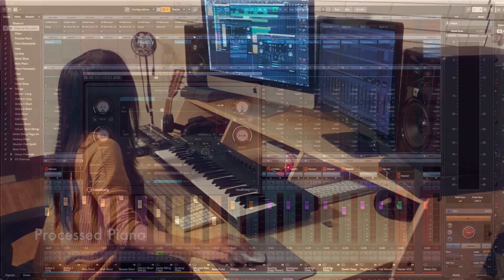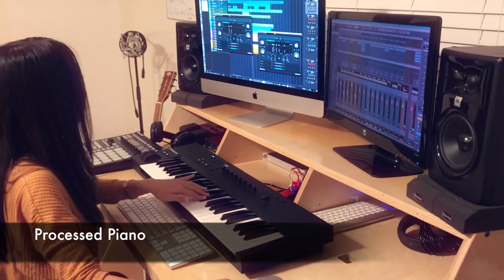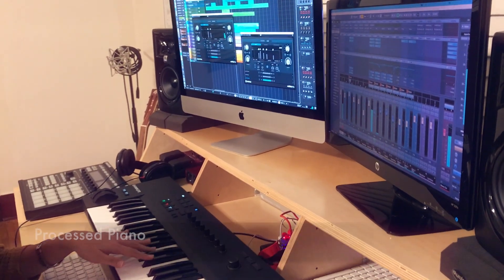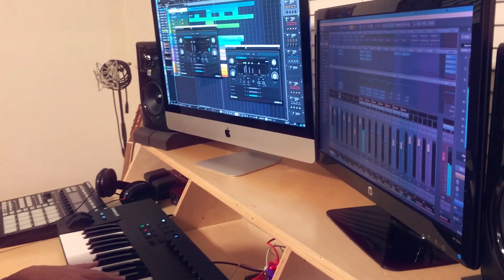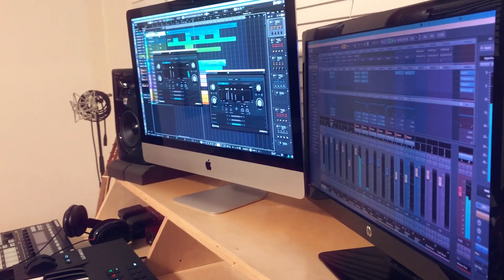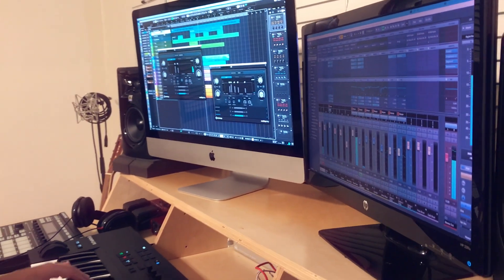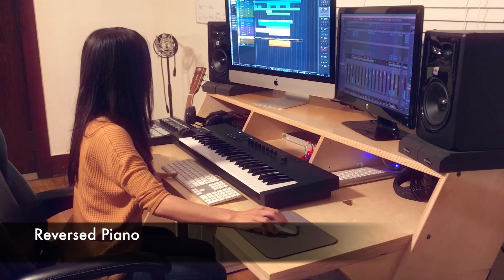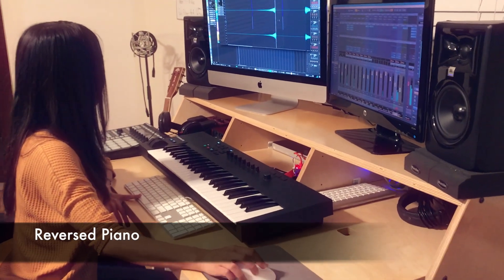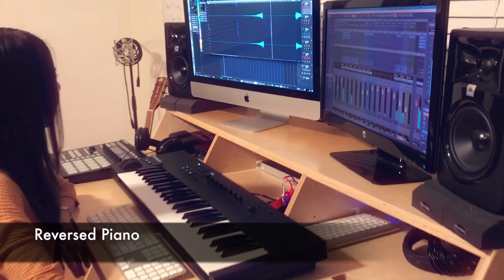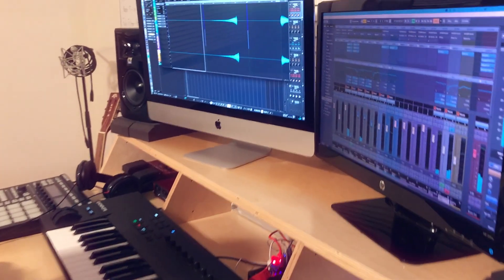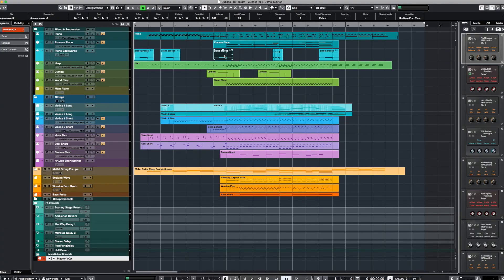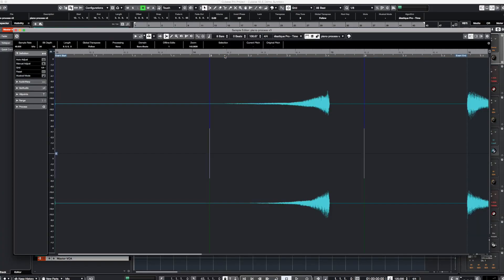I also set up another multi-tap delay with different settings and sent to the other piano to create different rhythmic patterns. I also bounced a little piece of the piano track to an audio track, processed and reversed it to create the backwards swell, which I'm using in a couple places in the piece.